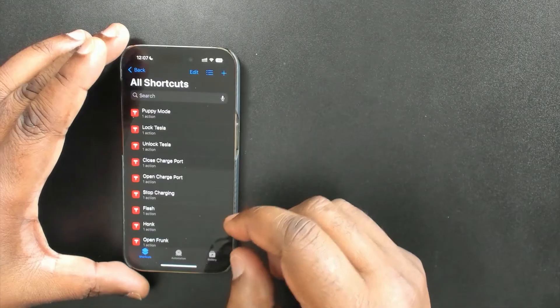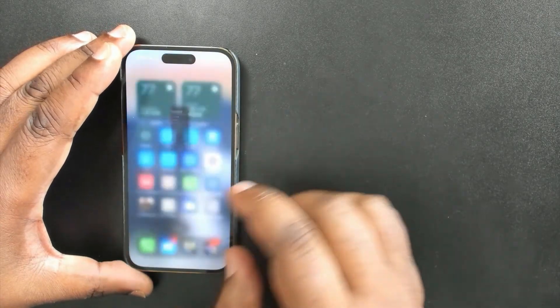By doing this, you've not only created your own custom shortcut, but you've also made it available on your Apple Watch. Even though the Tesla app isn't on Apple Watch, Shortcuts are — so when you create a custom shortcut, the watch talks to your phone to execute it. That's how I've been doing open charge port, open trunk, and close trunk from my watch.